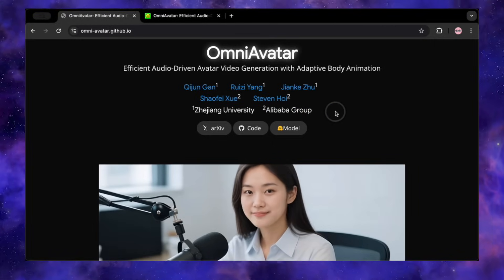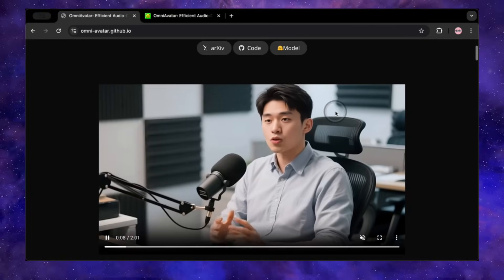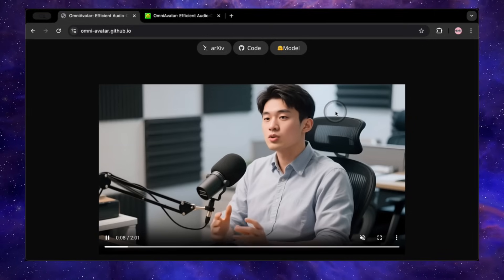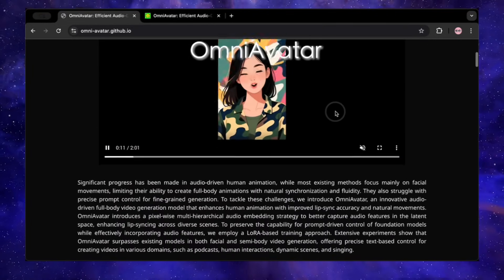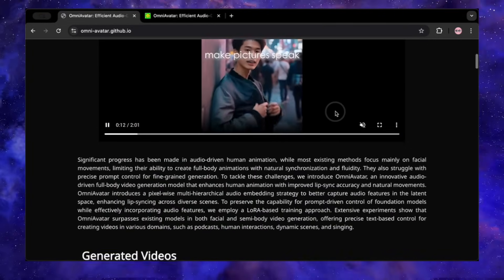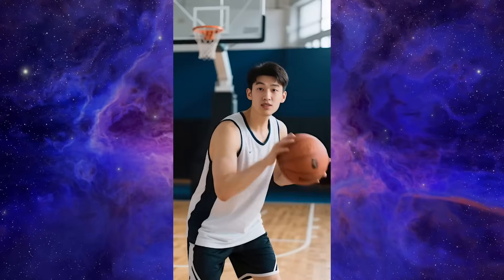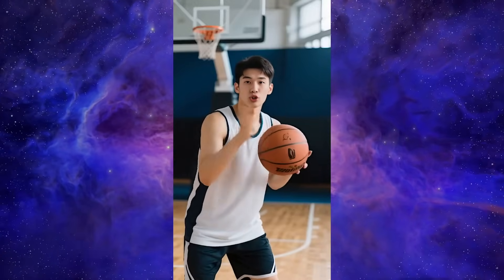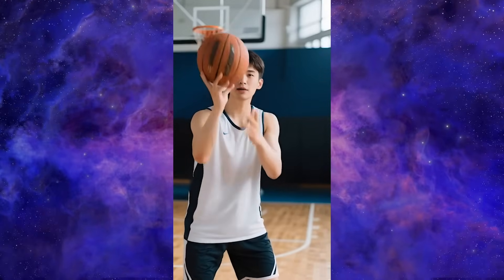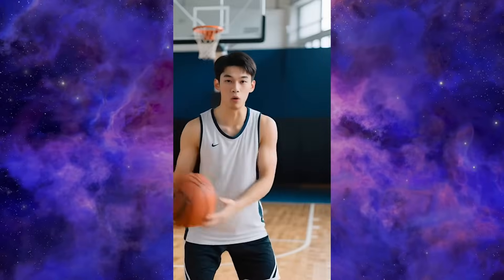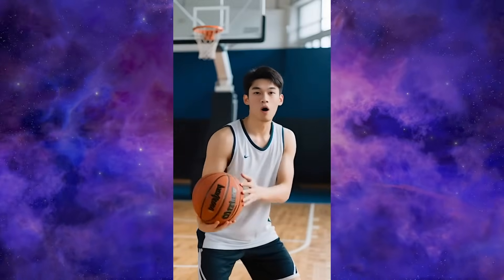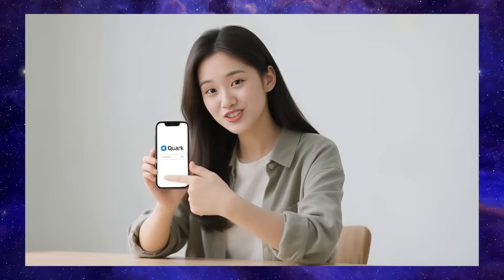Omni Avatar is a new AI model from researchers at Zhejiang University and Alibaba, and it goes so far beyond just making a picture talk. This tool is designed from the ground up to create digital humans with lifelike adaptive body animation. We're talking about giving an AI a single reference photo and an audio clip, and it generates a video where the character not only has perfect lip sync but also gestures and expresses emotion with their whole body, even interacting with objects in the scene.